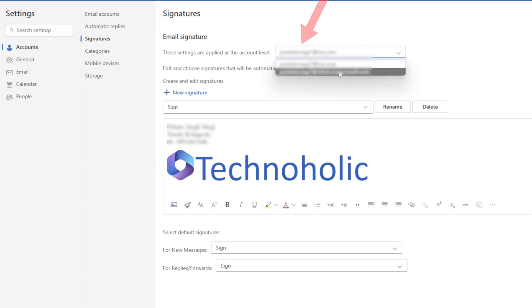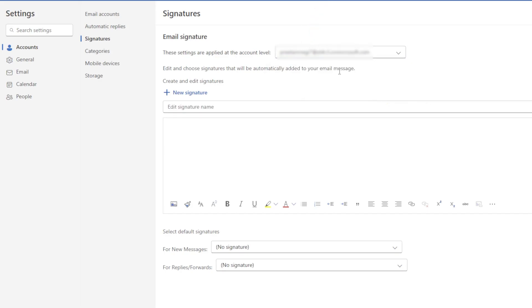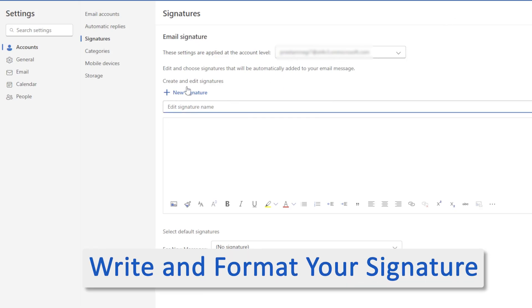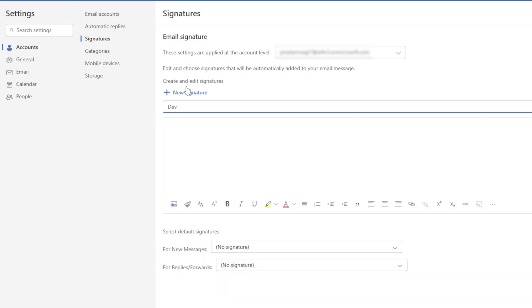Now again, not only can we create custom signatures for each email account, but we can also create multiple signatures. So we have all kinds of customization. Here I need to give my signature a name, for example 'Dev Sign,' and then here I can write 'Thanks and Regards,' whatsoever we want to write, and then I'm going to write my name.